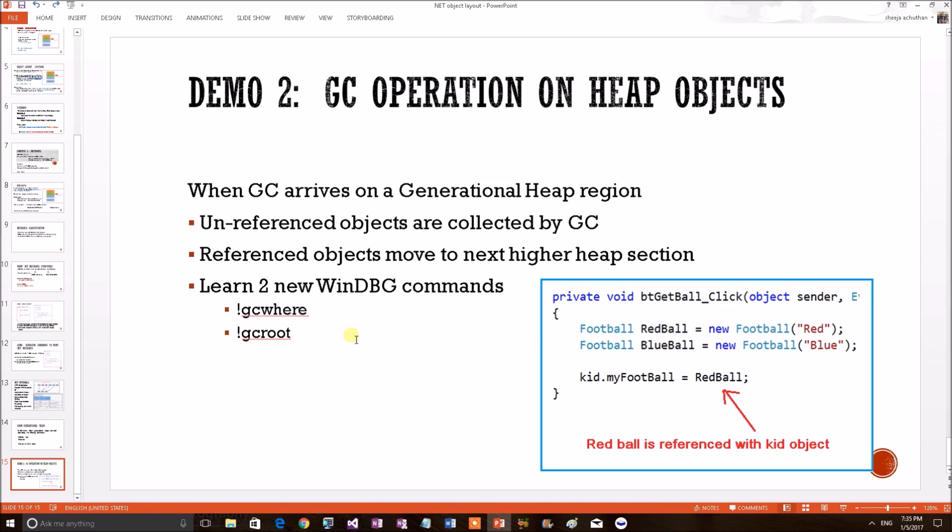First of all, let's give attention to this code block. In this code block, two football objects are getting created - one is red and blue - and the red ball is being attached to a kid object, which is a permanent object. Okay, let's do this demo.